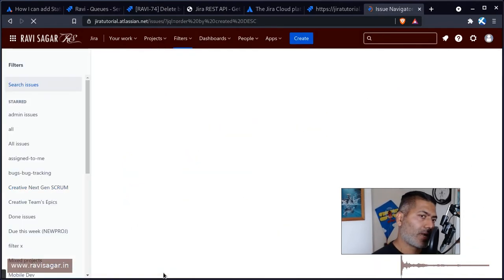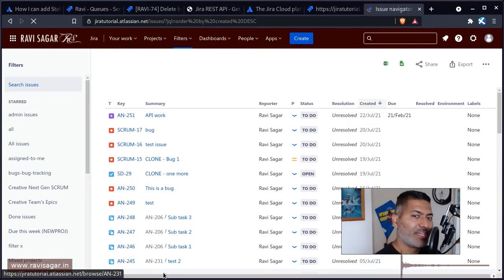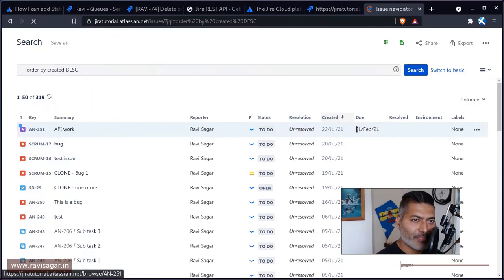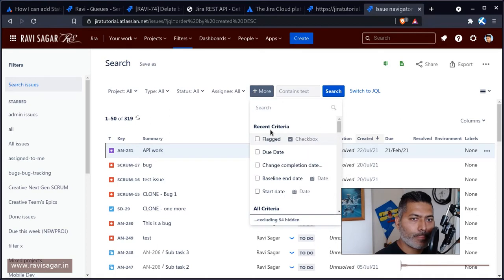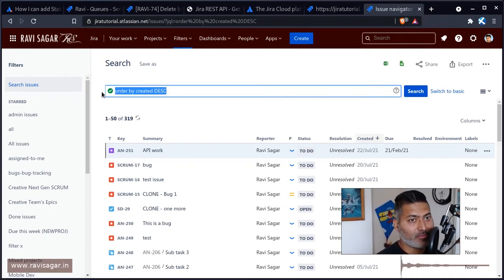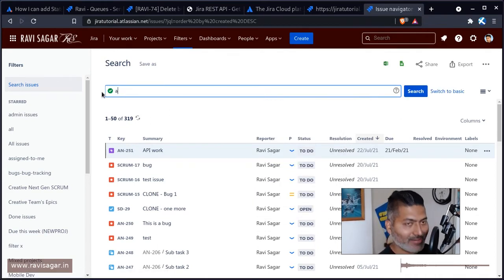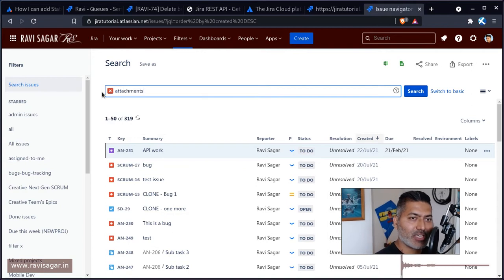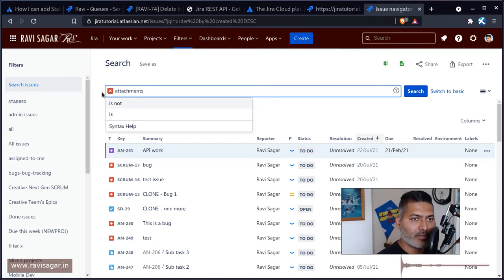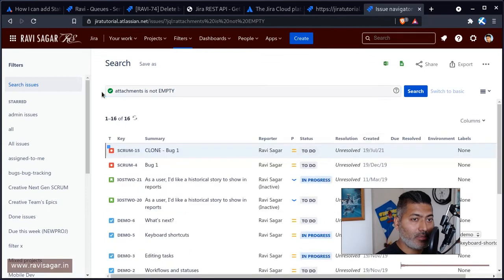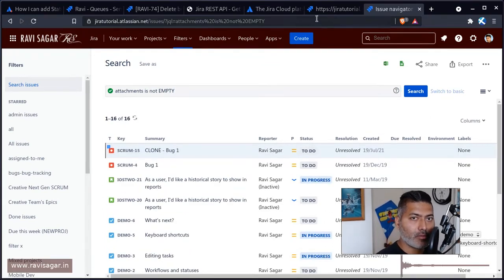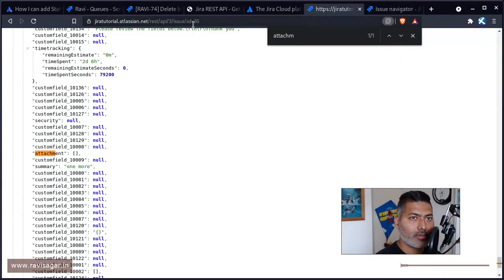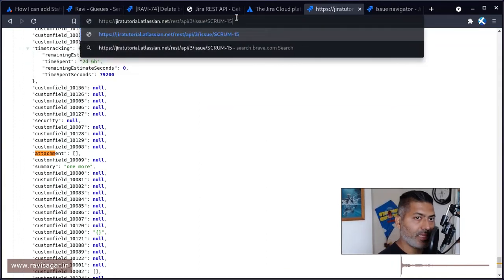Let us practice our JQL skills and switch to basic mode. Oh, so we have to use JQL. So attachment is not empty, I think so. Okay, SCRUM-15. So let us see SCRUM-15.